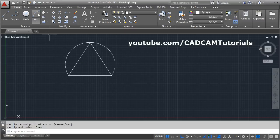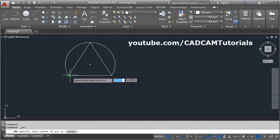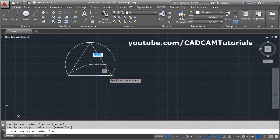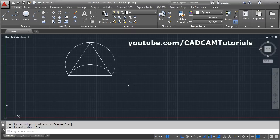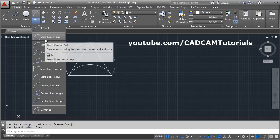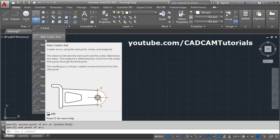You can take any three points. For example, I will take this as the first point, this as the second point, and this as the third point. The next option is Start, Center, End, where you can create an arc using a start point, center point, and end point.